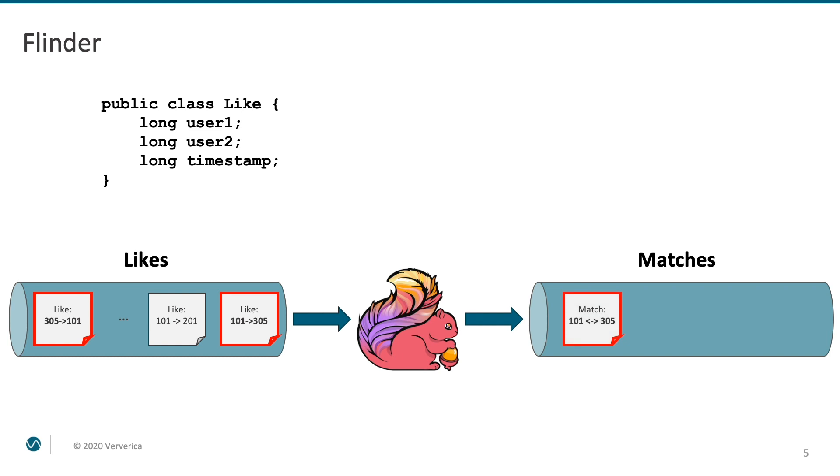Flink is a distributed system, which runs your application on a distributed fleet of machines. Obviously, in order to produce a match, we first need to bring two related events together into the same physical server. In order to do that,